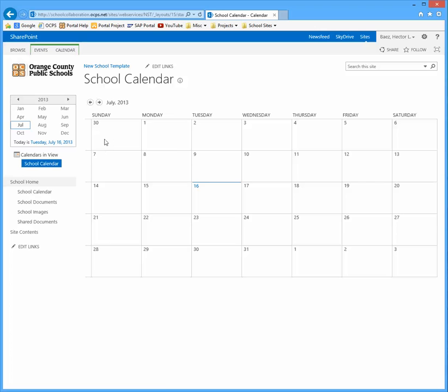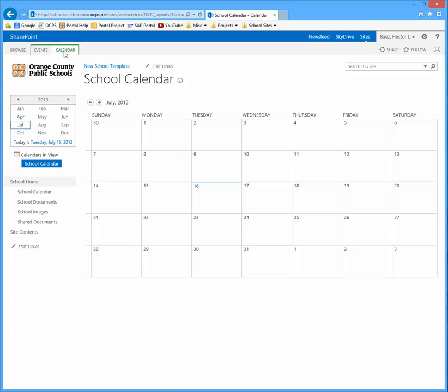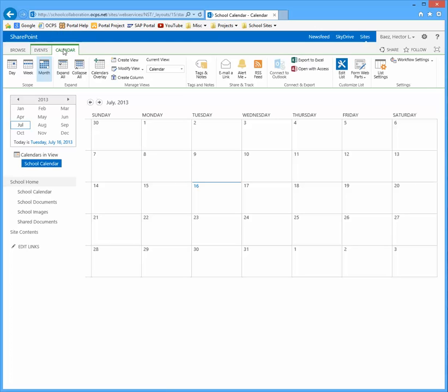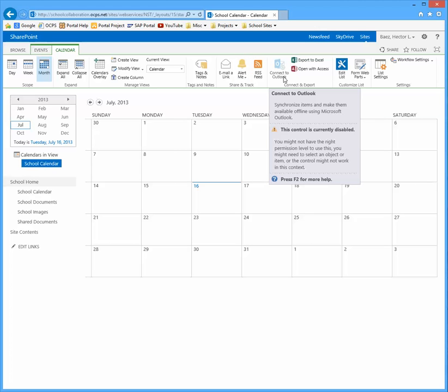When this page loads, click on the calendar tab and then click the button that says connect to Outlook. If it's grayed out, press the F5 key on your keyboard to refresh the page.